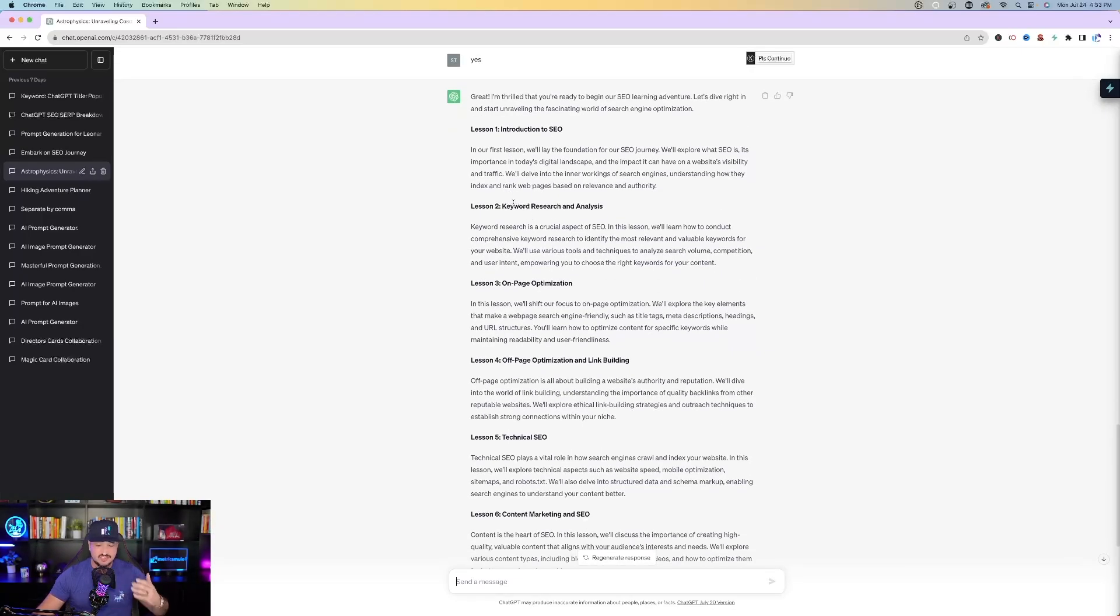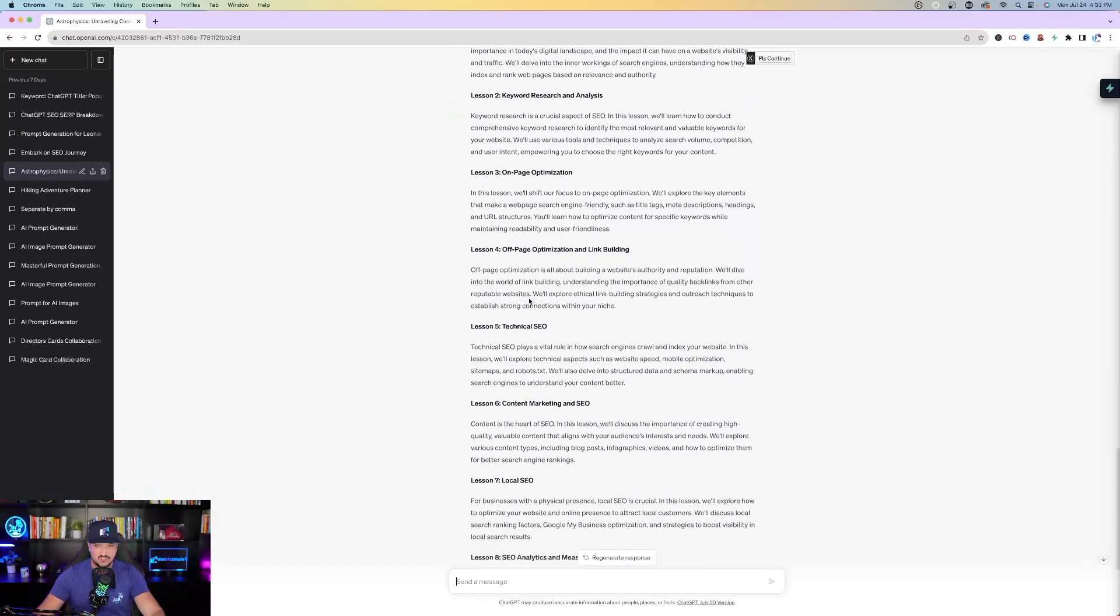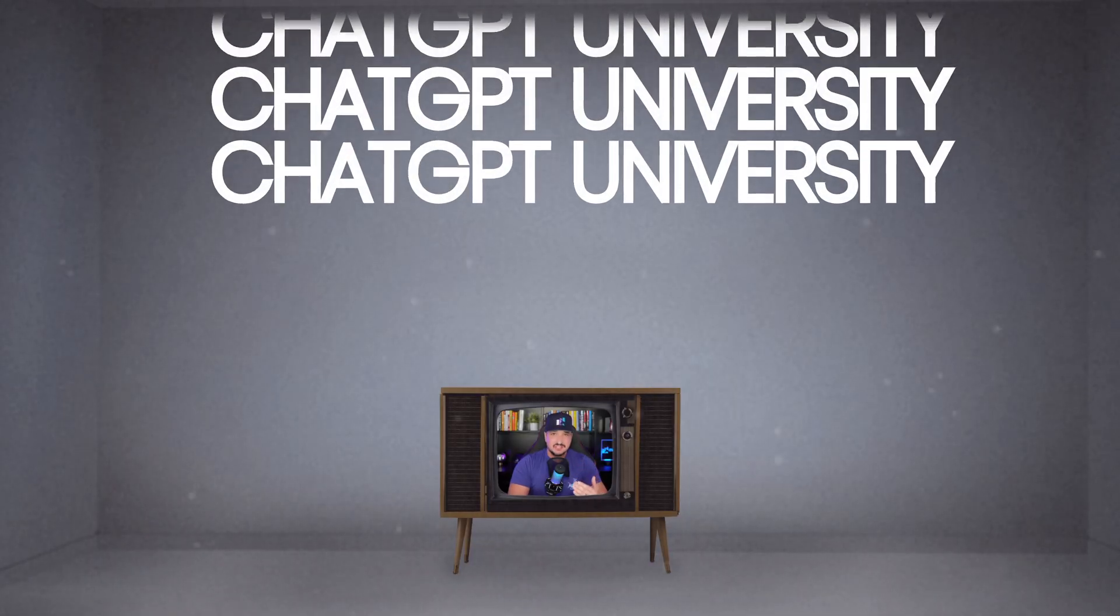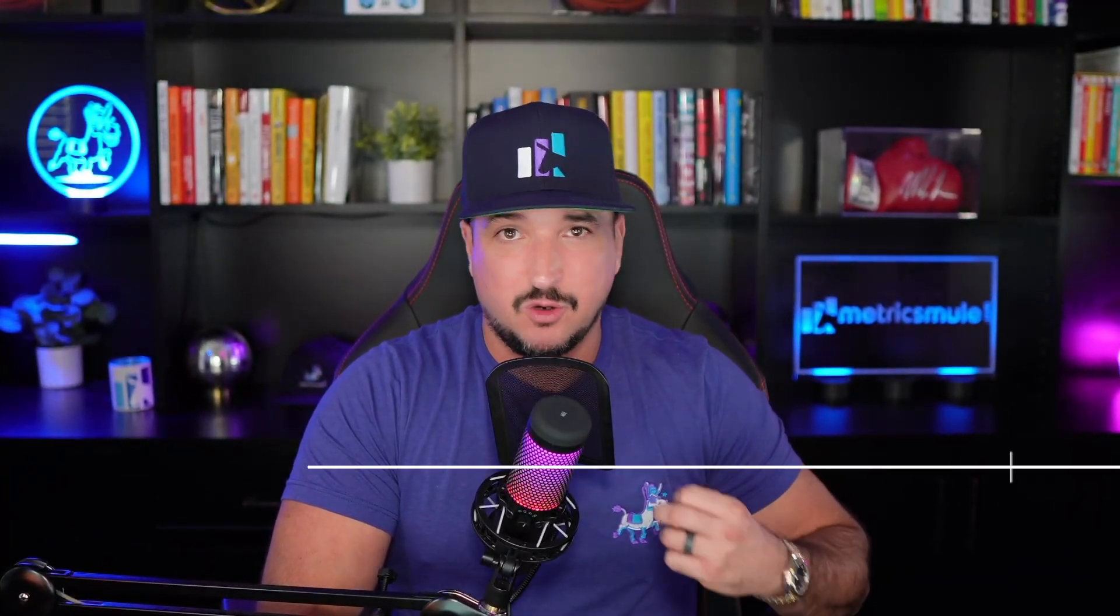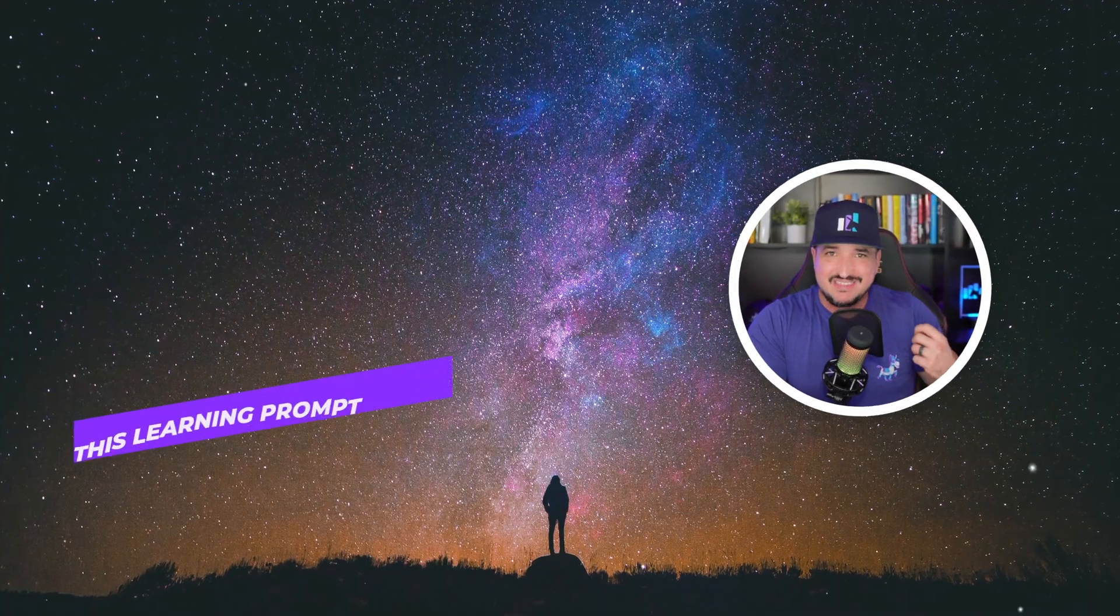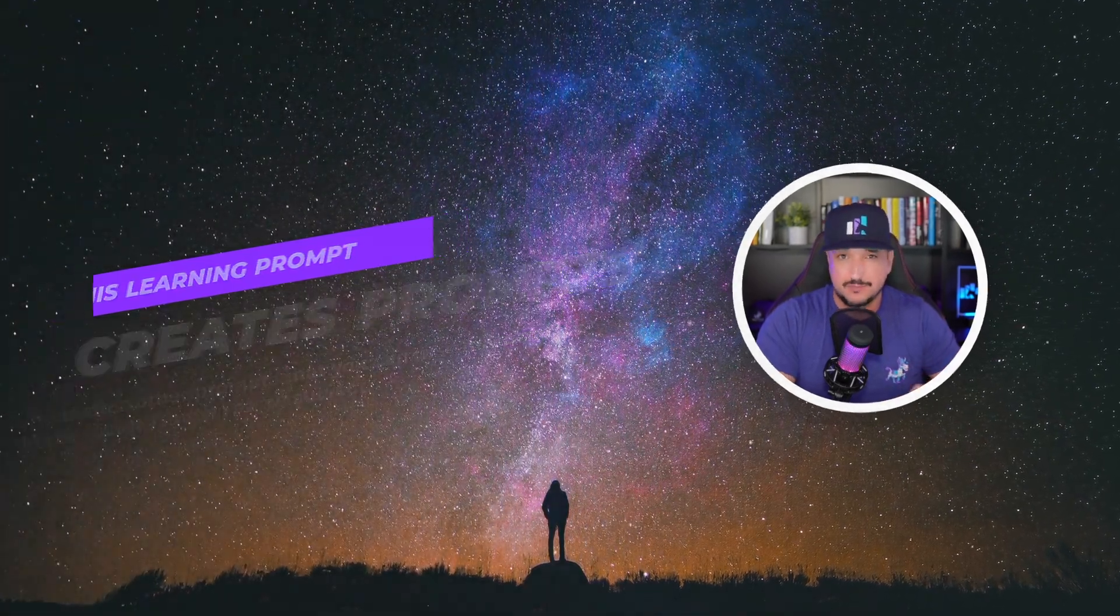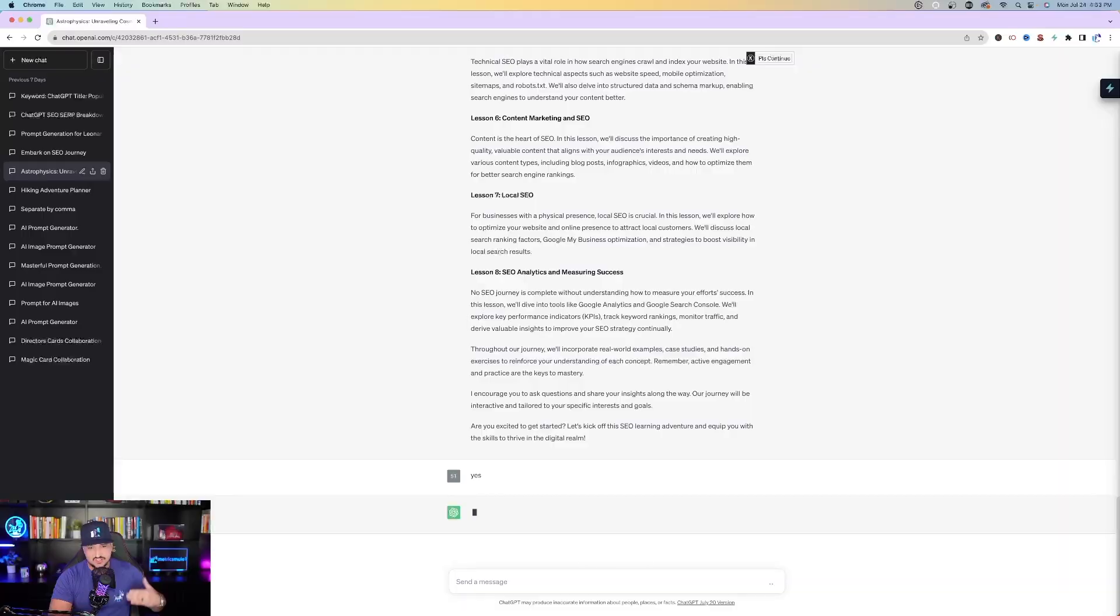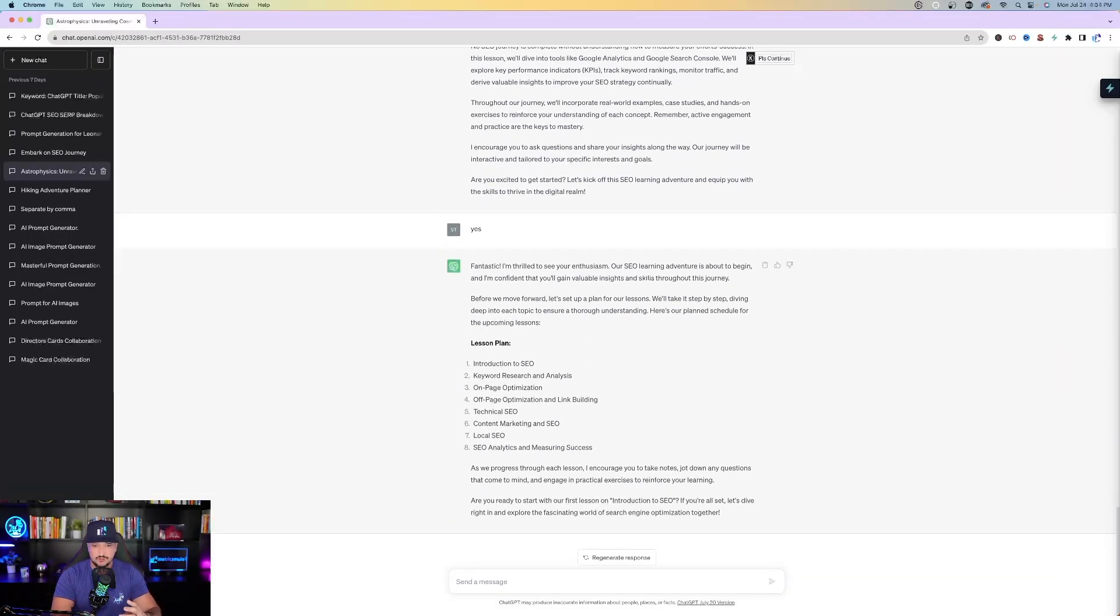And then just sit back and watch ChatGPT completely take us on an informative SEO journey that could actually be used for anything. Lesson one, it's going to give you an introduction. Then lesson two, keyword research, on-page optimization, off-page, technical, content marketing, local SEO, SEO analytics. This is basically like a university of ChatGPT and SEO. It's just going to keep going and going until you reach a conclusion and you felt like that you've learned enough.